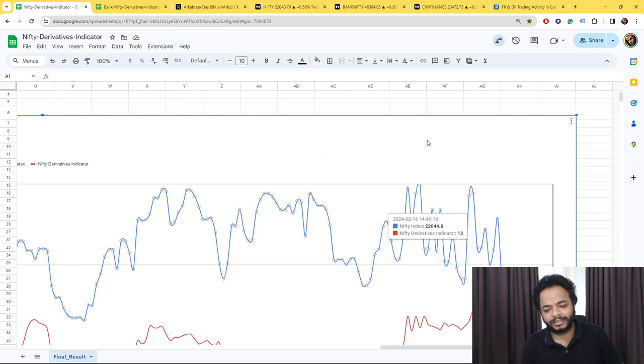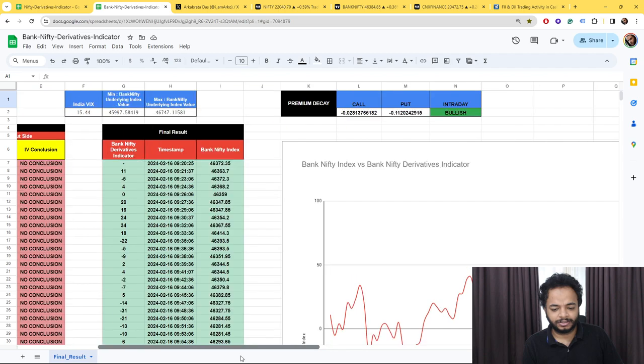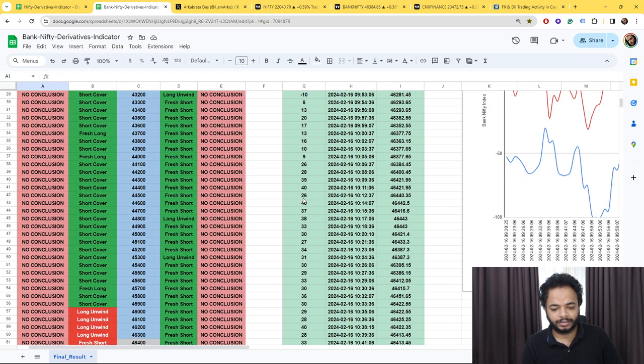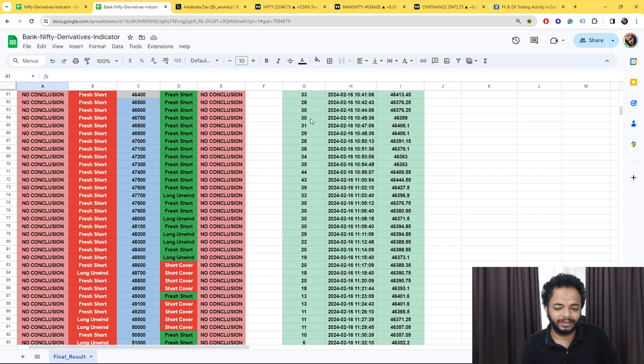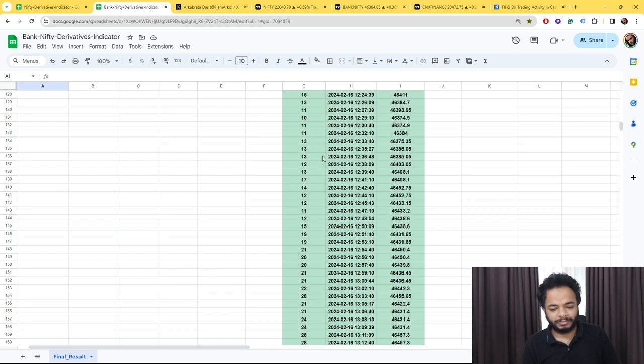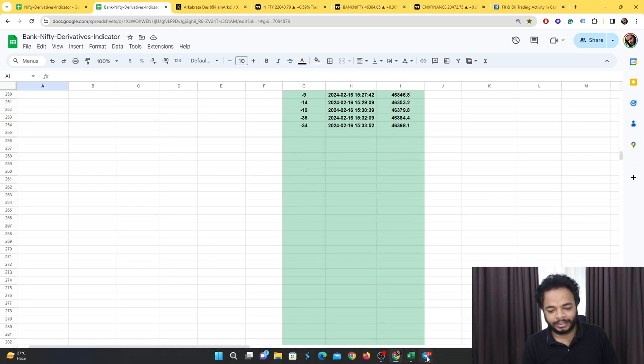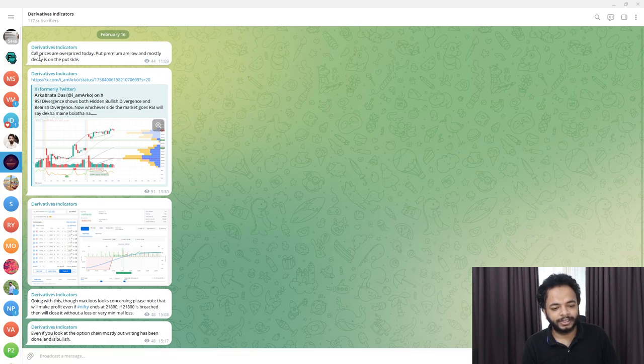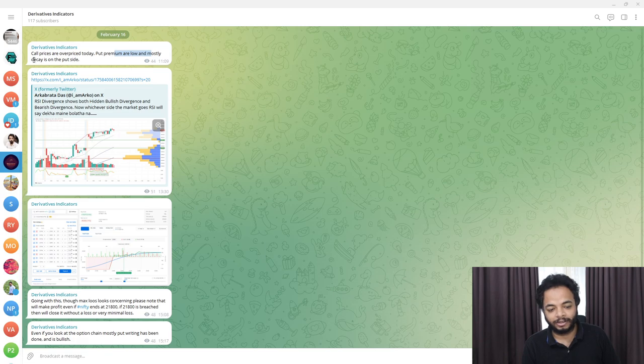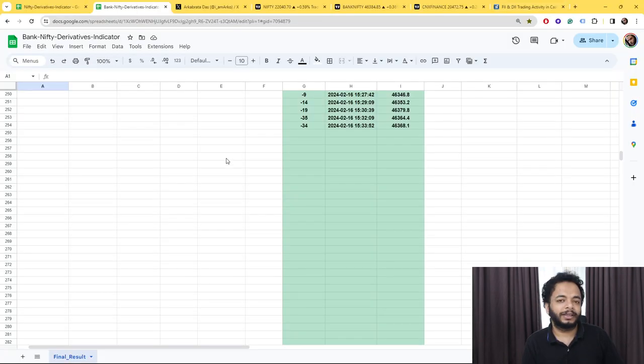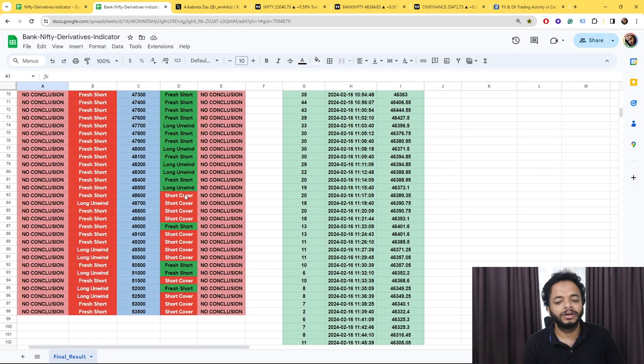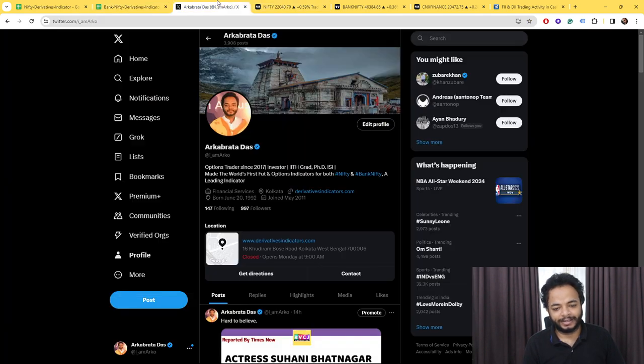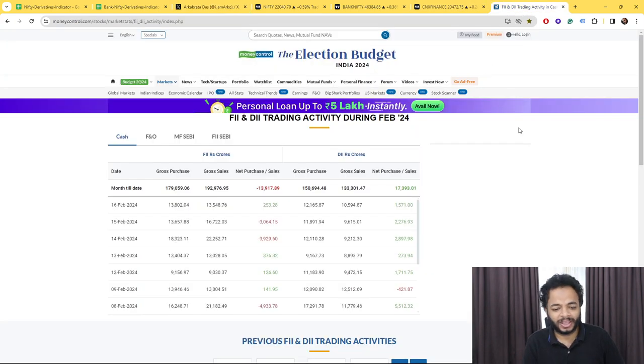Talking about Bank Nifty as well, you can see that in the morning at around 10:30 to 11, long positions were building up. One more thing is that put premiums were very low and the decay was mainly on the put side. You saw that the put side premiums eroded very fast.